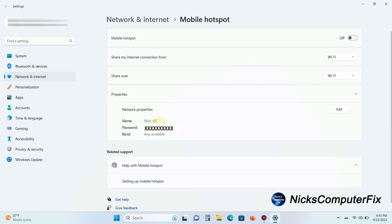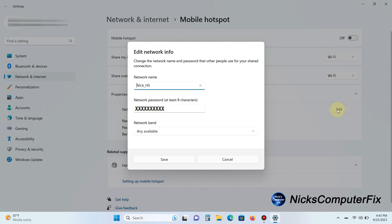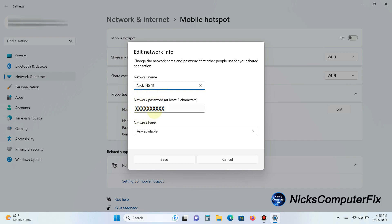By clicking Edit, you can change the name of your hotspot. In my case, it's Nick_HS, but you can put anything there and make any changes that you like. I can just go ahead and type 11 here and that would be good enough. Then the password can be anything that's easy for you to remember but hard for somebody else to guess. Now you can also go down here to network band.